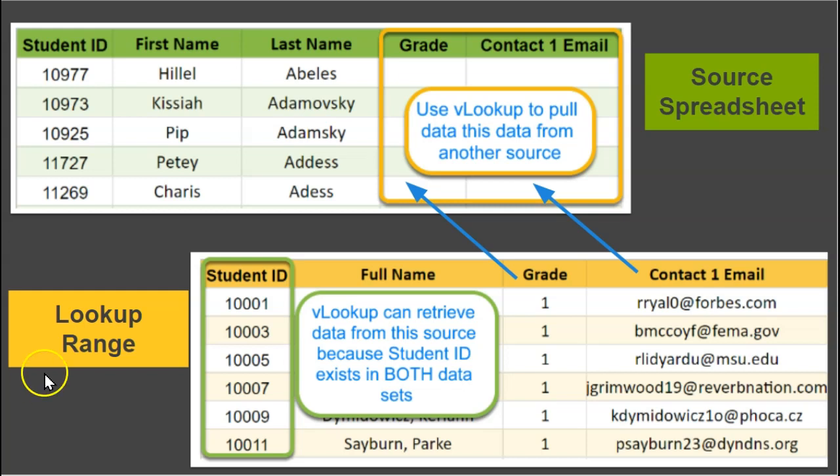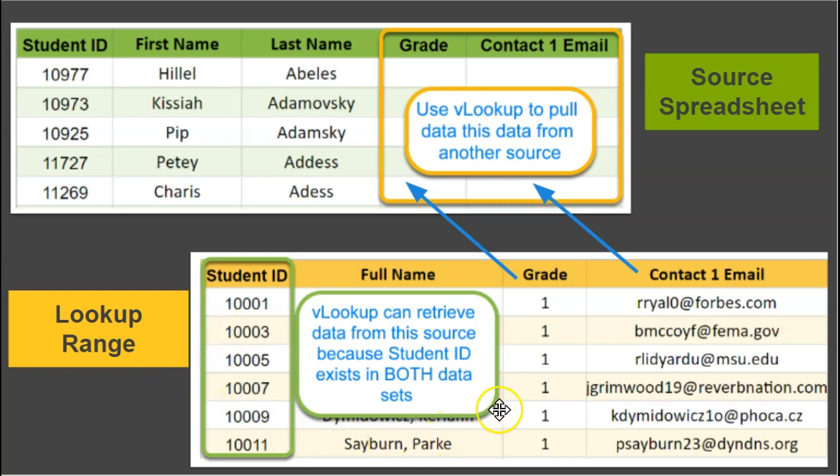I just don't have it in the exact arrangement. And so I have a lookup range, which is another tab that I've pulled in, came right out of my student information system, and this includes the student ID numbers as well as the student's grade and the contact email. It has some other fields as well.